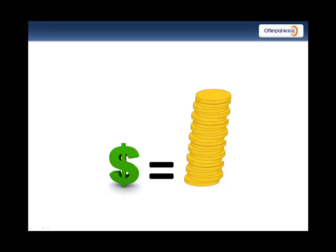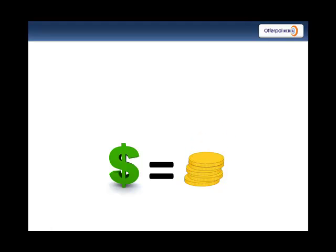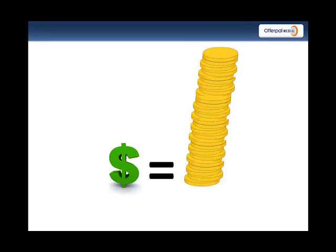If you have virtual currency in your game or website, you know how critical it is to set the right exchange rate. Set it too low and you might not create enough perceived value. Too high and you'll create inflation.